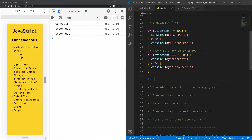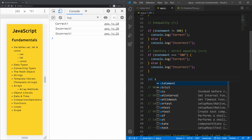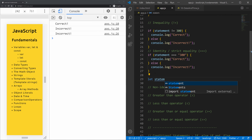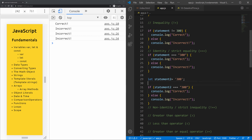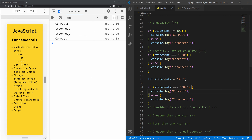Let me give you another example. I'll create a second variable, 'statement2', and assign it the string '300'. When we check it with triple equals against the string '300', we get 'correct' because now both the type and value match. Change it to '200' and compare against '200' — also correct.